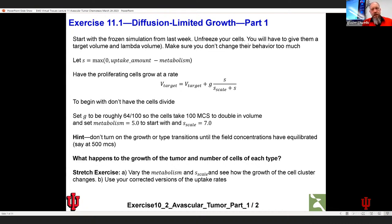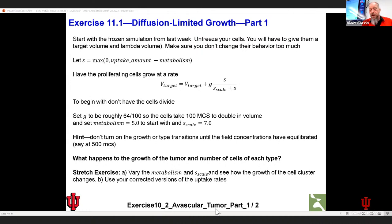I'm going to give people about seven minutes to try to get this to work. If people are having problems, I can create some breakout rooms. The goal is to make sure everybody can do the homework and not get stuck. If you're stuck, the solution is in the student materials folder — exercise 10 underscore 2 avascular tumor, part 2.